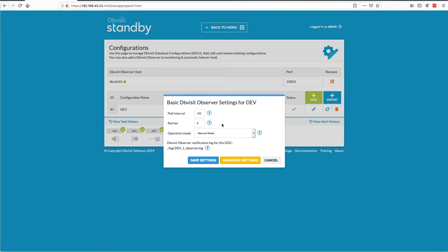Then there's a retry count — how many times will we do these checks. If a check is failing, how many times will we allow failed checks before we do the activation and fail over to the standby site? The default is five. So five times 120 seconds — every 10 minutes. If in 10 minutes we've had five failures, we will actually switch over, depending on the operation mode. By default, the operation mode is manual mode or dry run mode, meaning if there is a failure after five retries, we will not actually activate the standby but will send notifications.